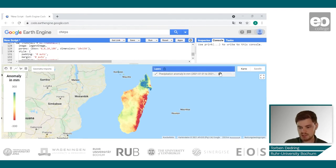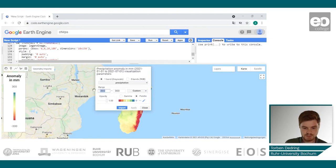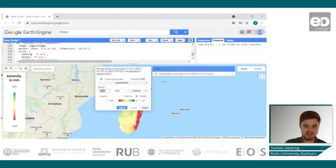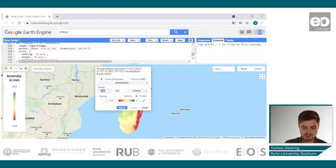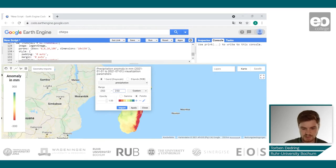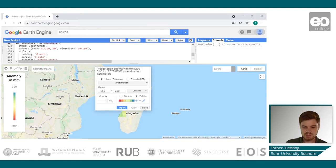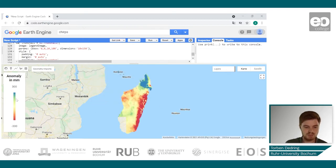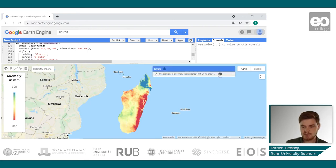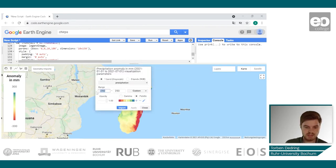If we want to change the value ranges of this image in the layer settings and provide maybe a range from 250 to minus 250, we can apply these new values and they will be applied to the image itself, but they will not be applied to the legend. Remember to distribute your data range equally around zero as it should match the color ramp.